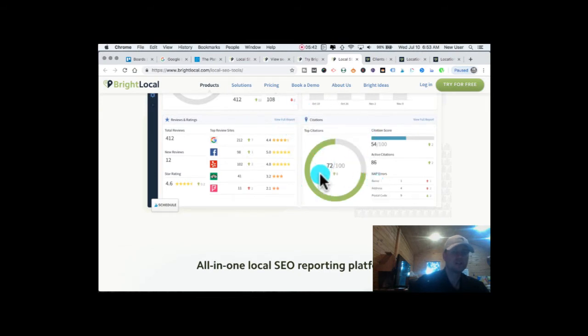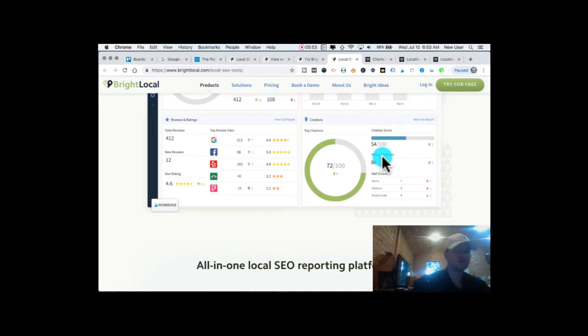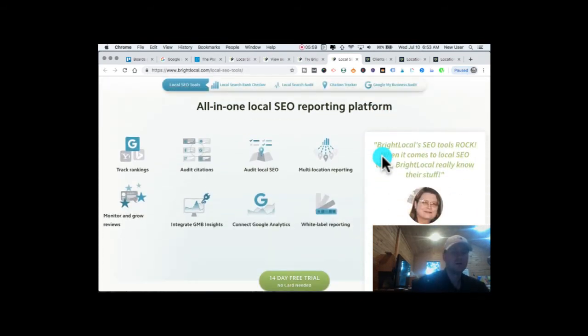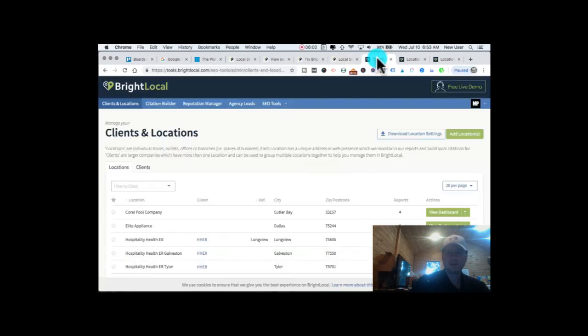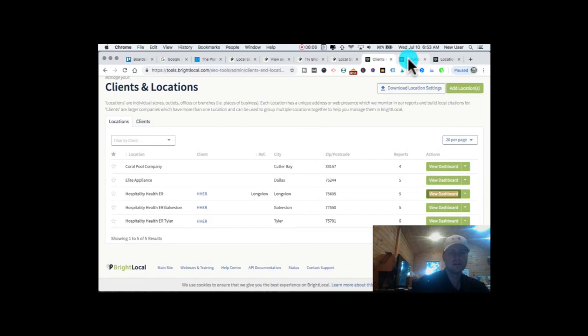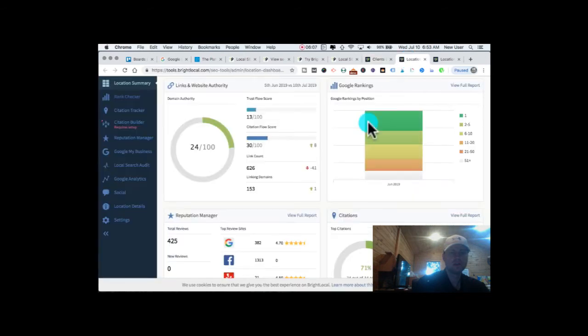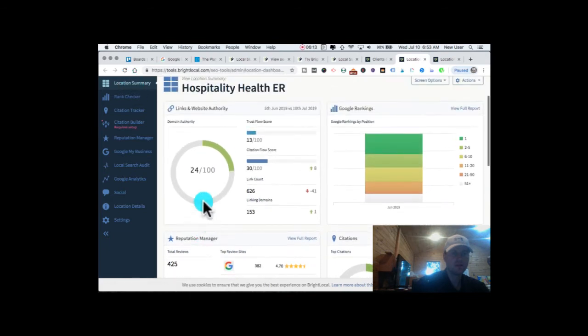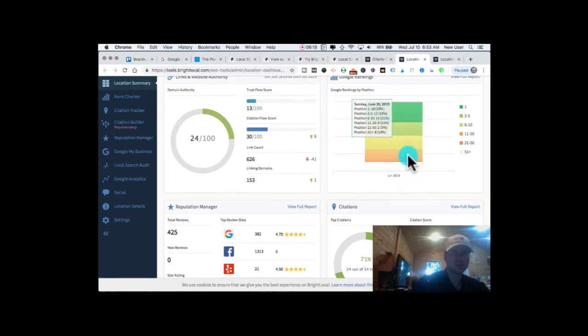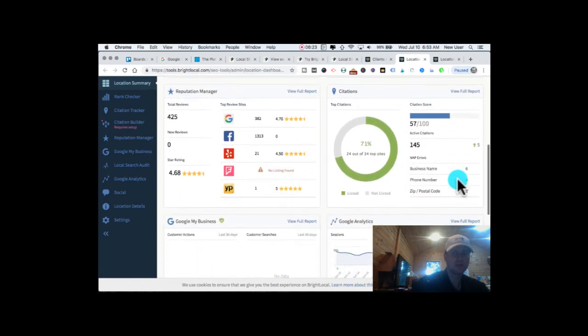It shows you the NAP errors - name, address, postal code - and it shows you what citations you're missing from some of the most common and most beneficial. Again you can purchase citations from BrightLocal. I really like the SEO audit. In fact I'm going to go in, so this is my client sheet here. You can see I'm going to go into a particular location. So I've clicked into one of those locations, now I'm in. You can see my domain authority and my rank position, search rank position by color bar breakdown, reputation manager.